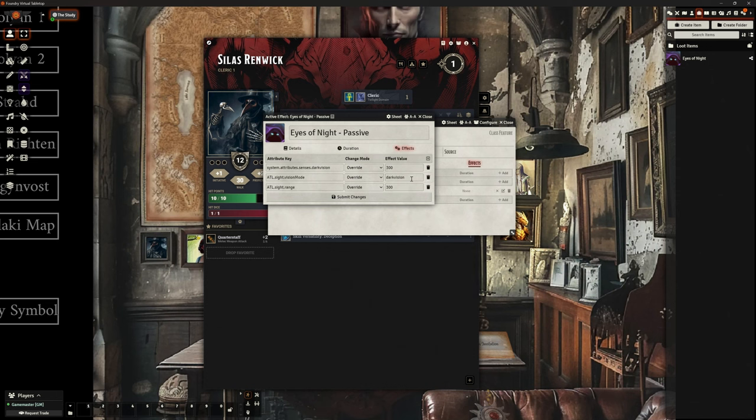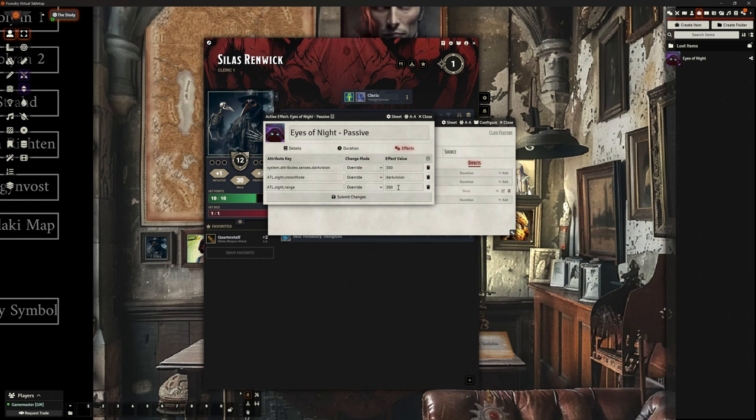So I've had to include a couple of extra lines on here. Alt Sight Vision Mode, and override the vision mode from normal to dark vision. And Alt Sight Range, set that dark vision range to 300. So whenever this passive is active, it will change them to dark vision 300 feet.